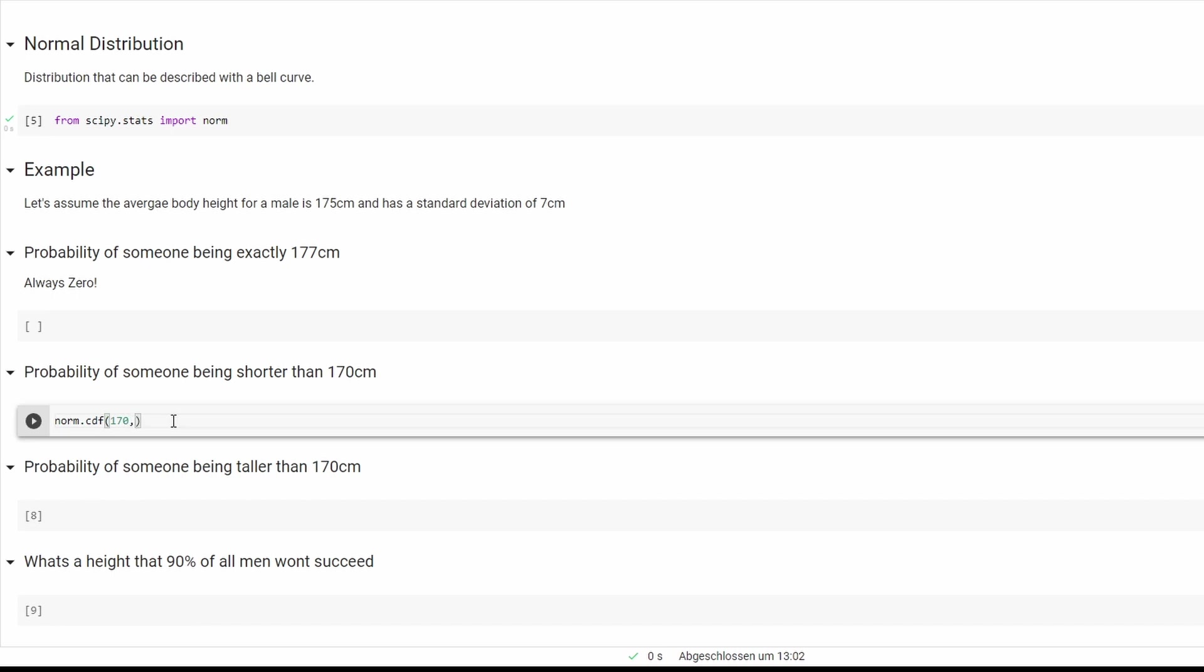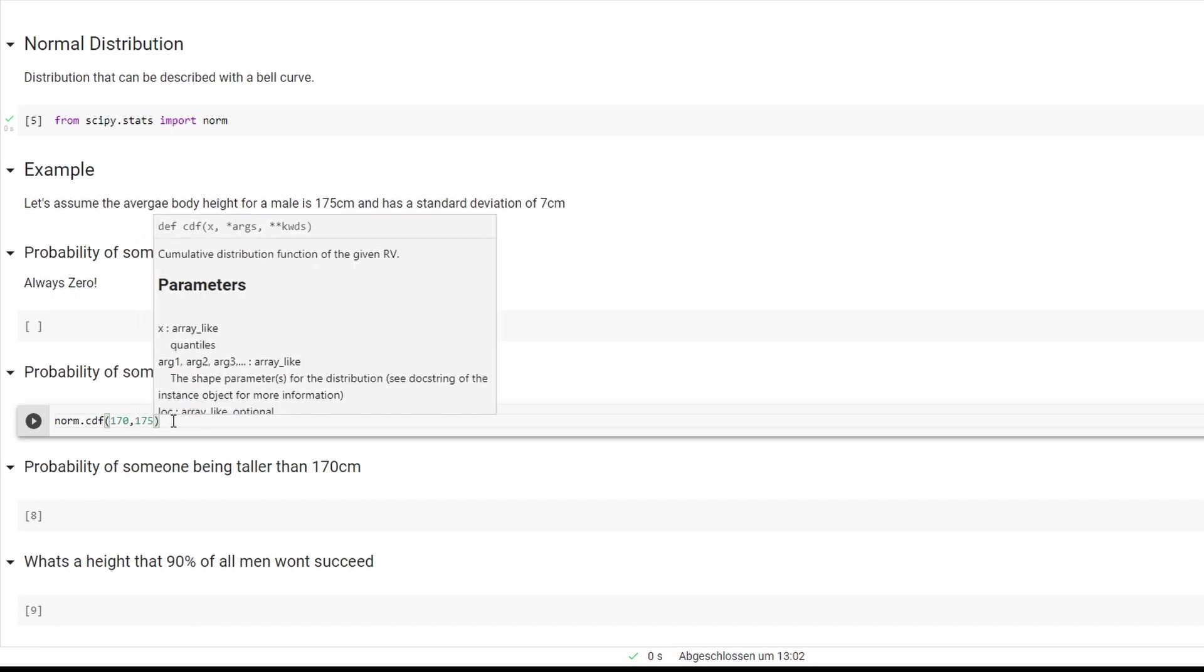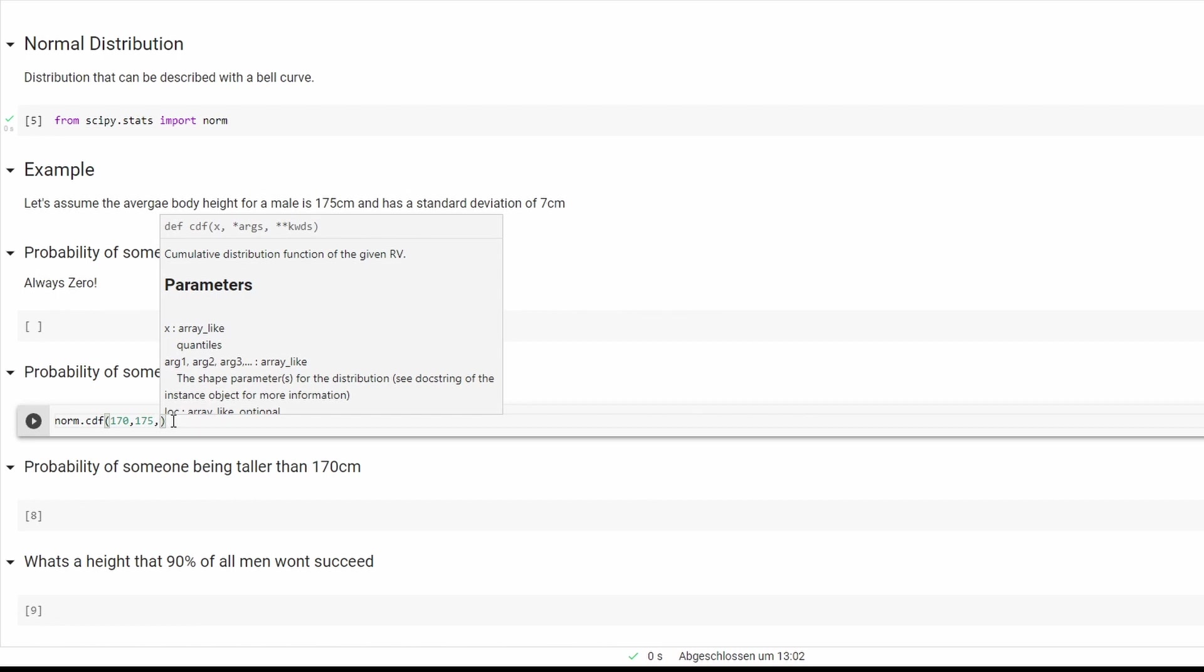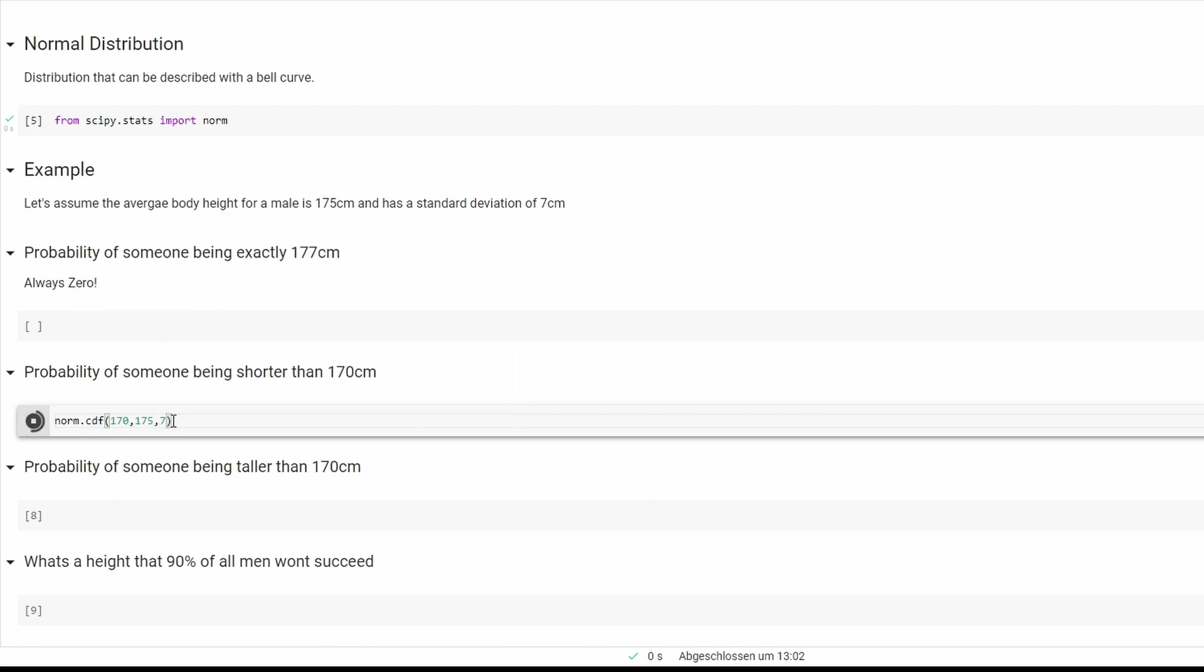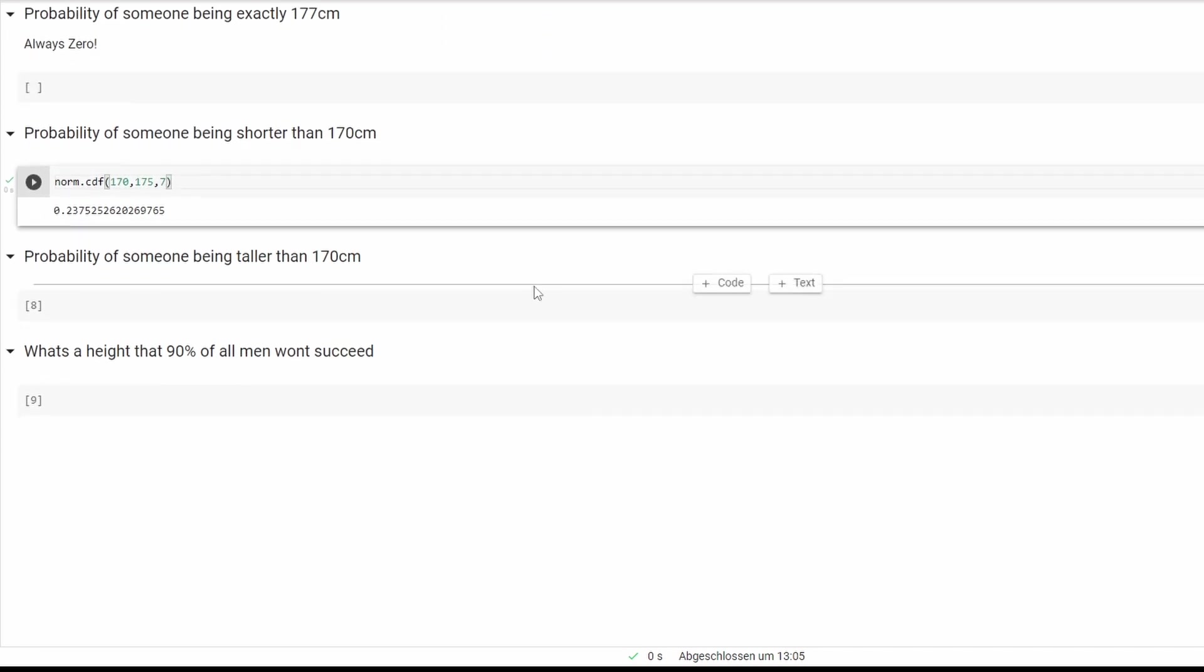Second one will be the average which is 175, and the last one will be standard deviation. So it's roughly 23 percent of people will be shorter than 170 centimeters.